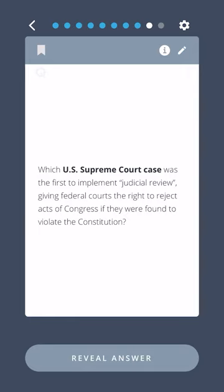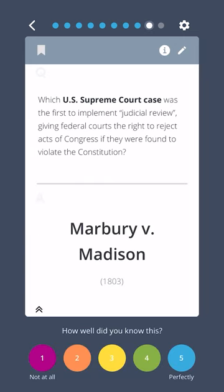Which U.S. Supreme Court case was the first to implement judicial review, giving federal courts the right to reject acts of Congress if they were found to violate the Constitution? Marbury v. Madison.